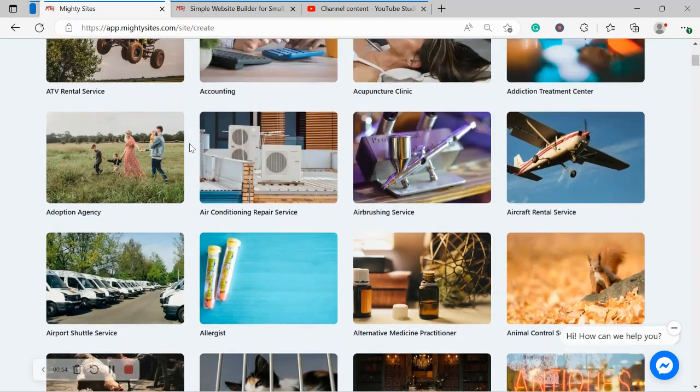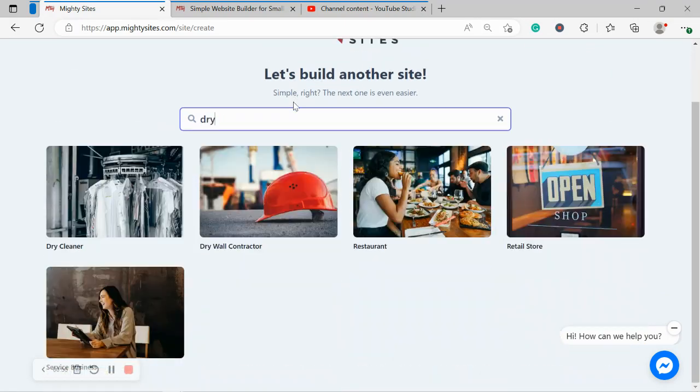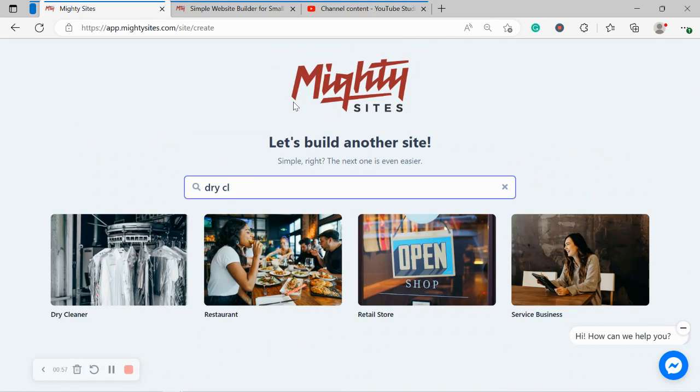So I'm going to head to the top and I'm going to search for my market, dry cleaner. There it is over there. I'm now going to go ahead and select that template.